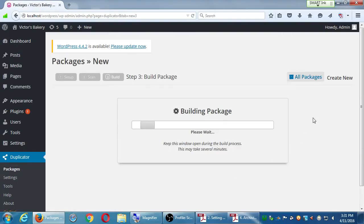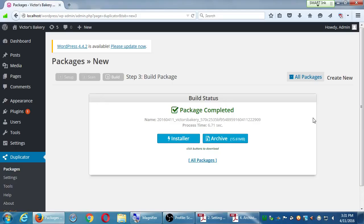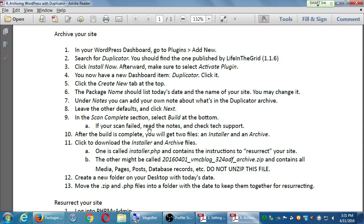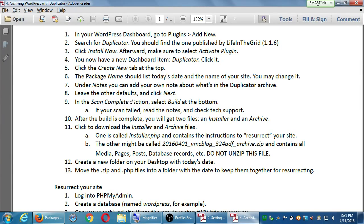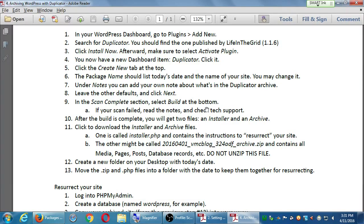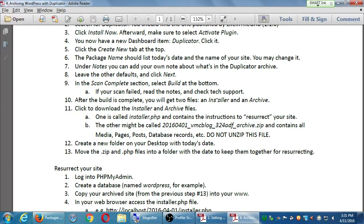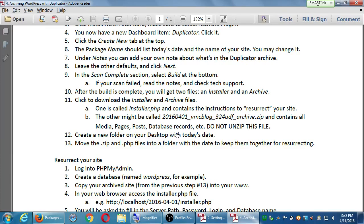It'll process for a bit depending on the complexity of your site — it may go quickly or slowly. It's done already, in 6.71 seconds. After the build is complete you'll get two files: click to download the installer and the archive. One is called installer.php and contains the instructions to resurrect your site. The other is a zip file containing all the media, pages, and everything. Do not unzip this file.